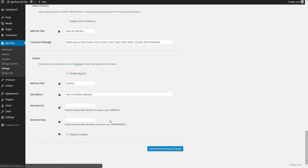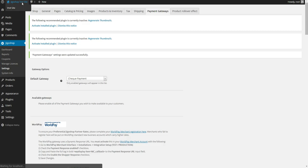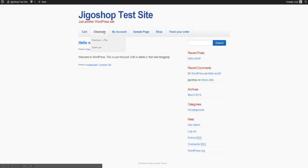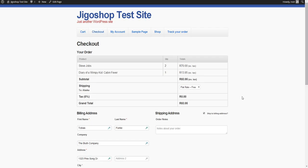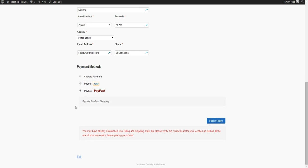So save. And to show you what it looks like, I'll go into the checkout and we can see down here that the PayFast option is enabled. So after selecting that, you can place the order and it will redirect you to the PayFast site.